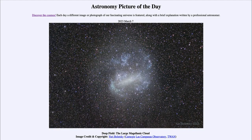Greetings and welcome to the introduction to astronomy. One of the things that I like to do in each of my introductory astronomy classes is to begin with the astronomy picture of the day from the NASA website — that is apod.nasa.gov/apod — and today's picture for March 7th of 2023 is titled 'Deep Field: The Large Magellanic Cloud.'